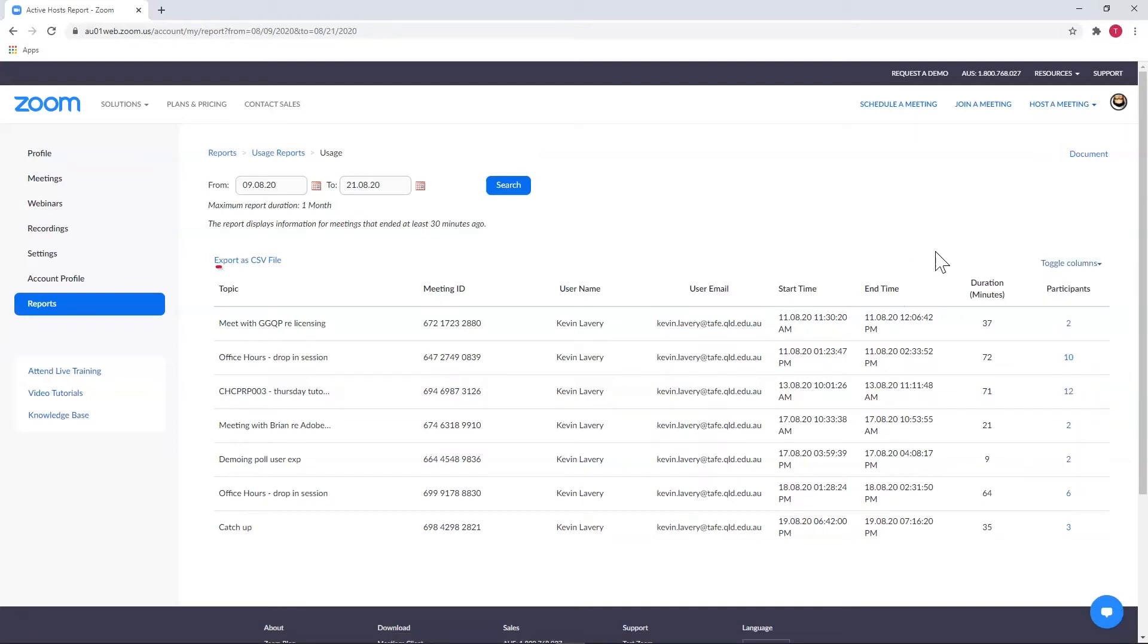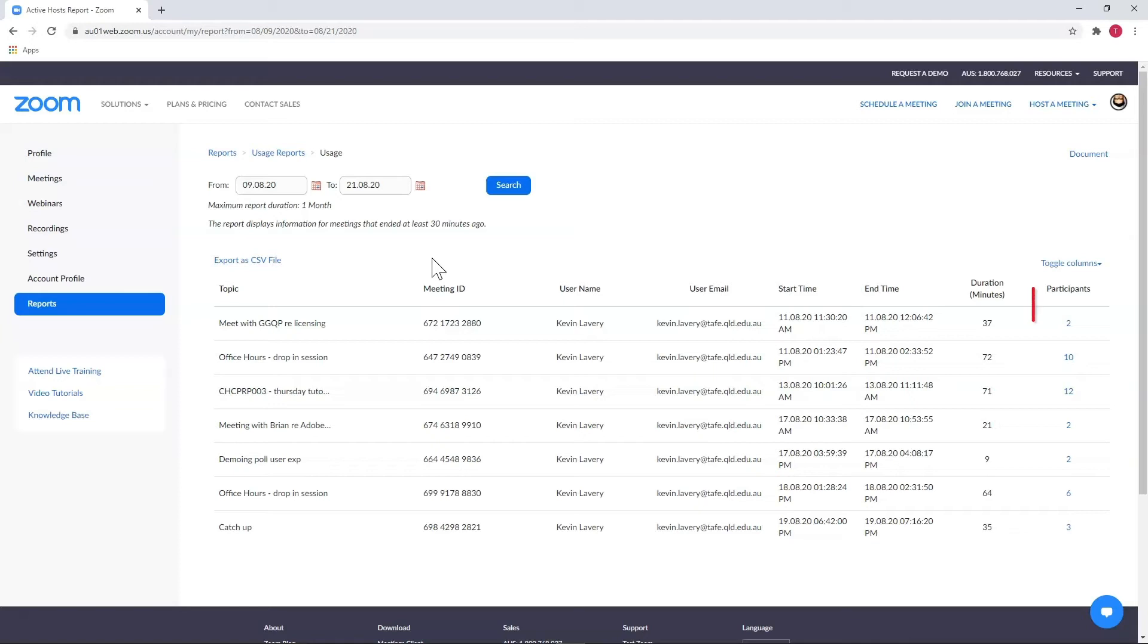This 'Export as CSV file' option at the top will export this overview for you, which isn't super useful unless you want a general overview of a bunch of sessions. For looking at individual sessions, we select the number in the participants column.